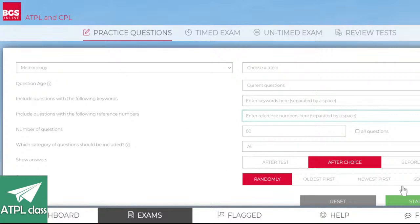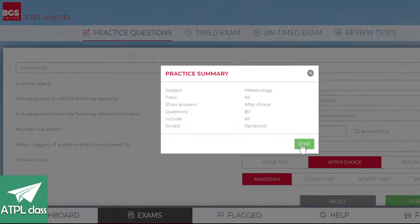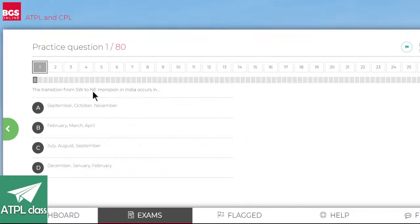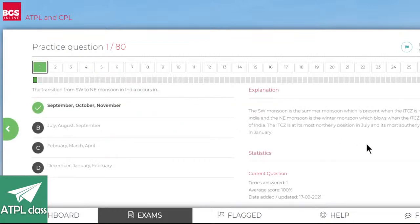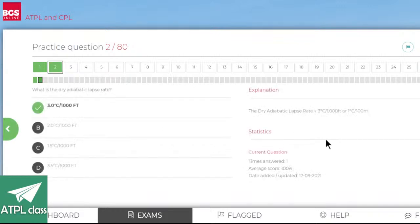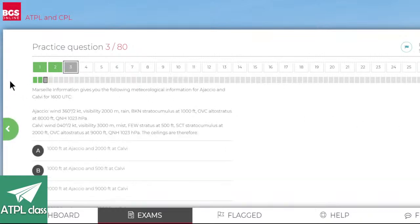Right, 80 questions — it's going to be long. The transition from southwest to northeast monsoon occurs in India. Southwest to northeast monsoon would be northeast in winter, so the transition would be in the autumn. What is the dry adiabatic lapse rate? Dry adiabatic lapse rate: three degrees per thousand feet.